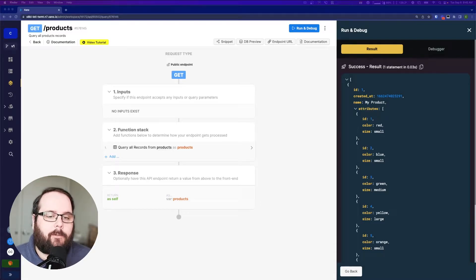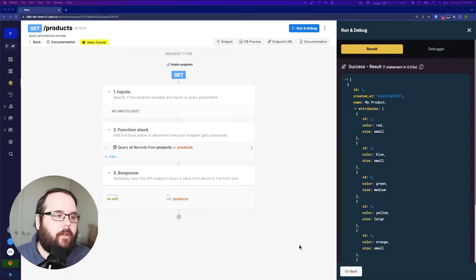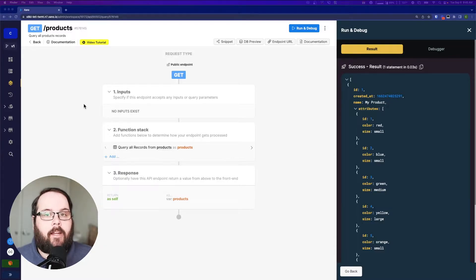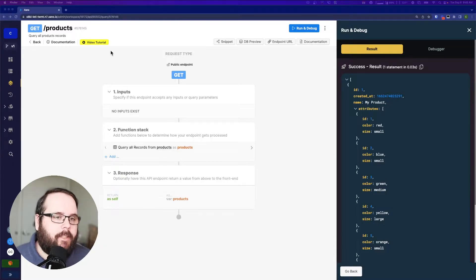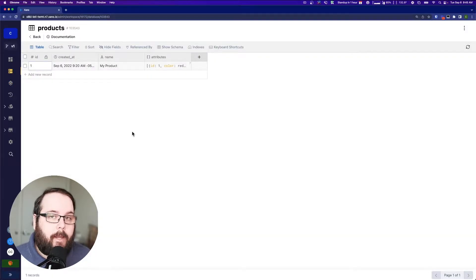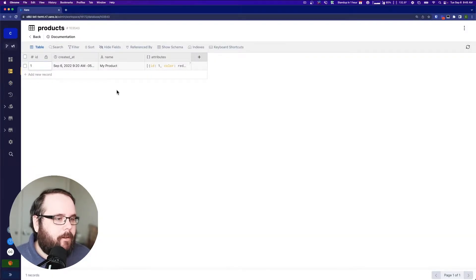So we had a user reach out to us and ask how they could set up an incrementing ID inside of an object in an existing table. Let's take a look at the table just so you can see what we're talking about here.